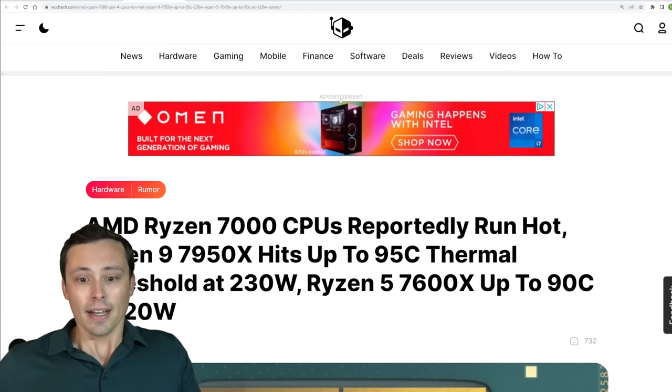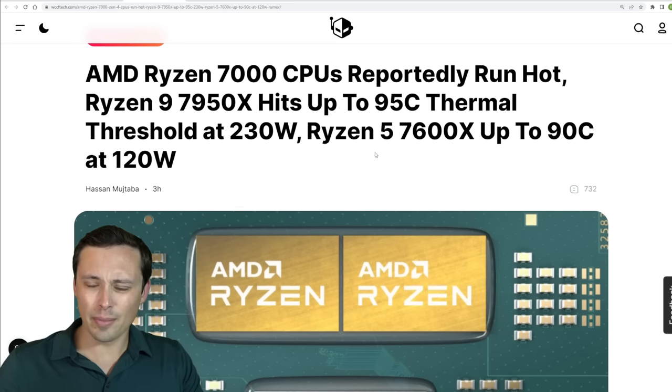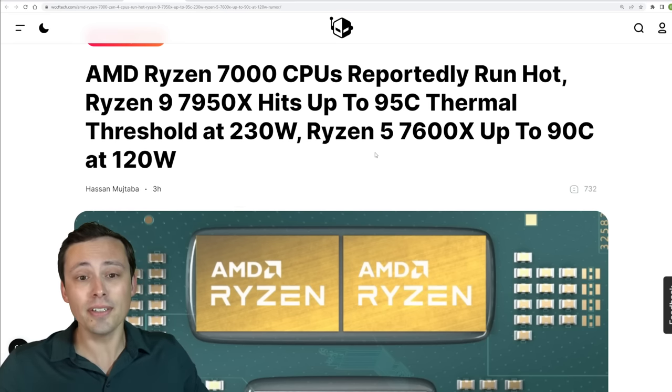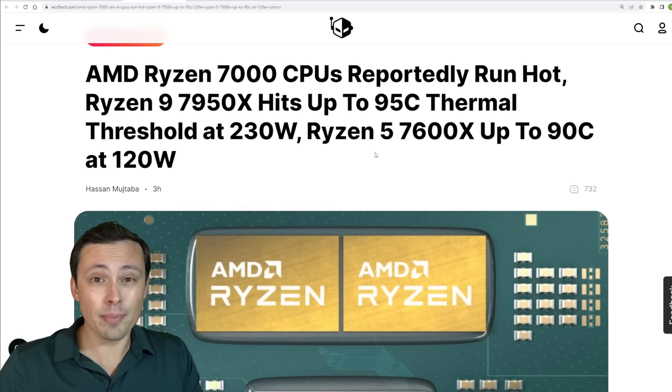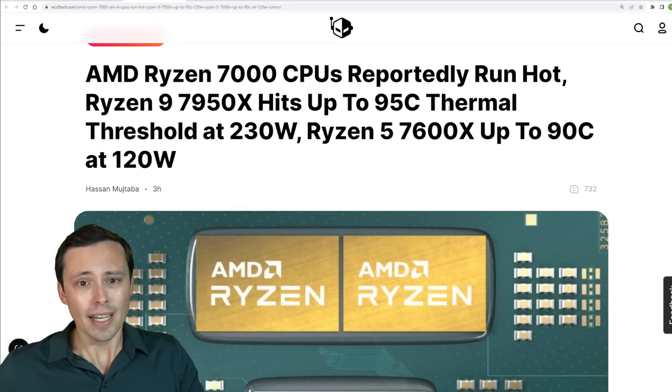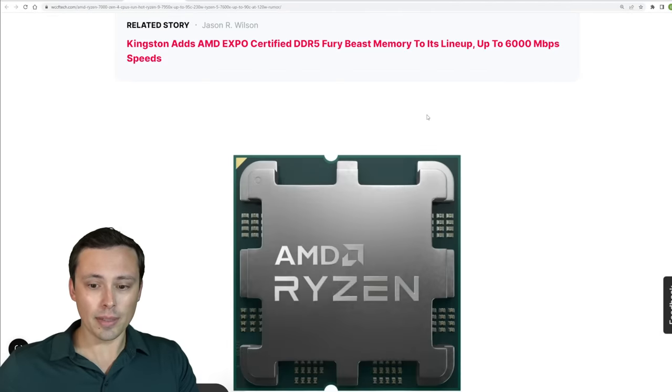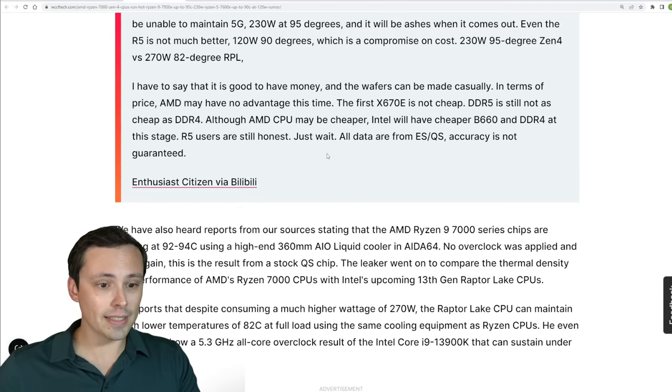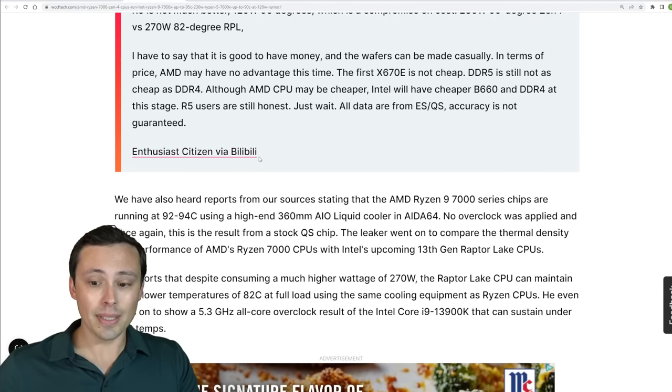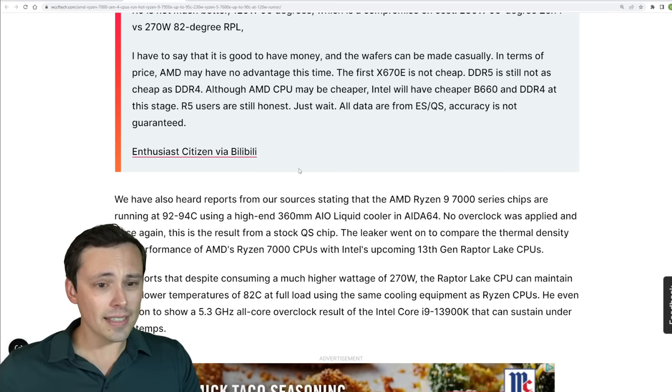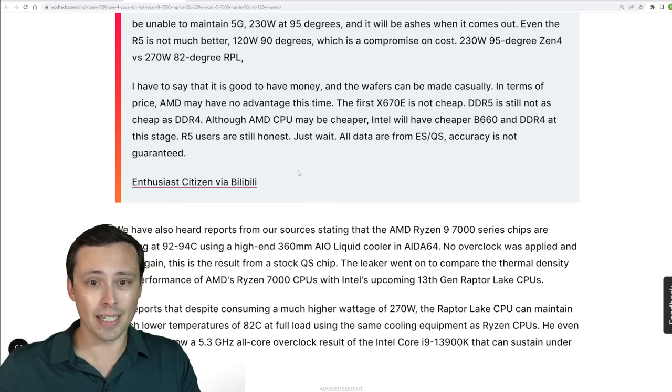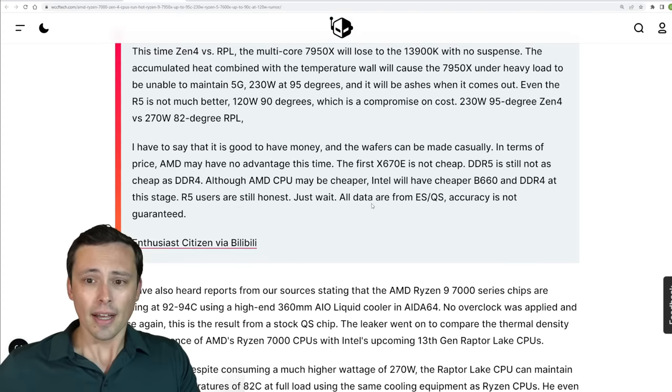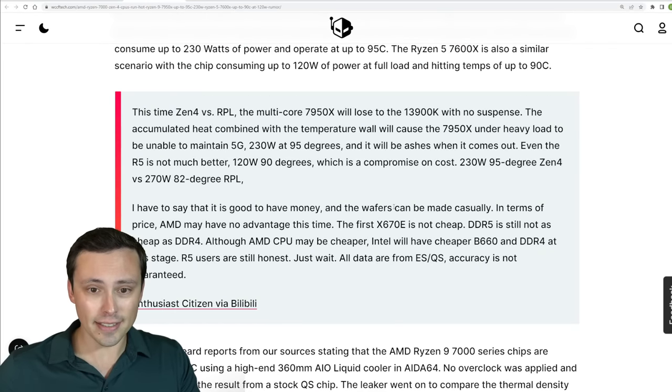However, another leak we're seeing from an engineering sample is that the temperatures might run extremely high on these chips. This is being reported by WCCF tech, but I believe the original information is coming from enthusiastic citizen on Billy Billy. And he has a good track record of having early samples of Intel chips and sometimes AMD chips, so I would definitely put some weight to this.